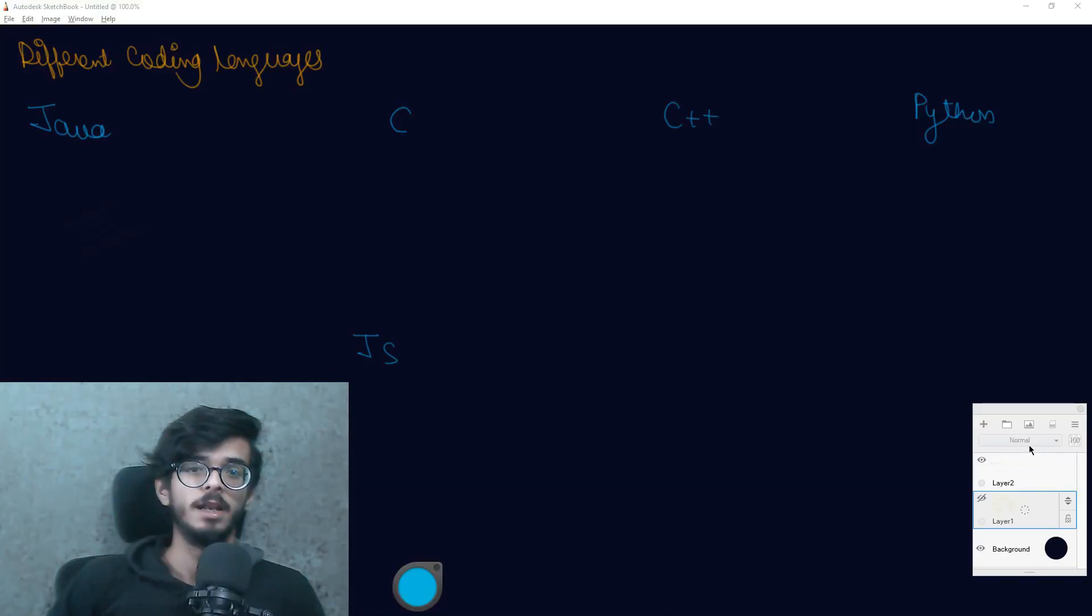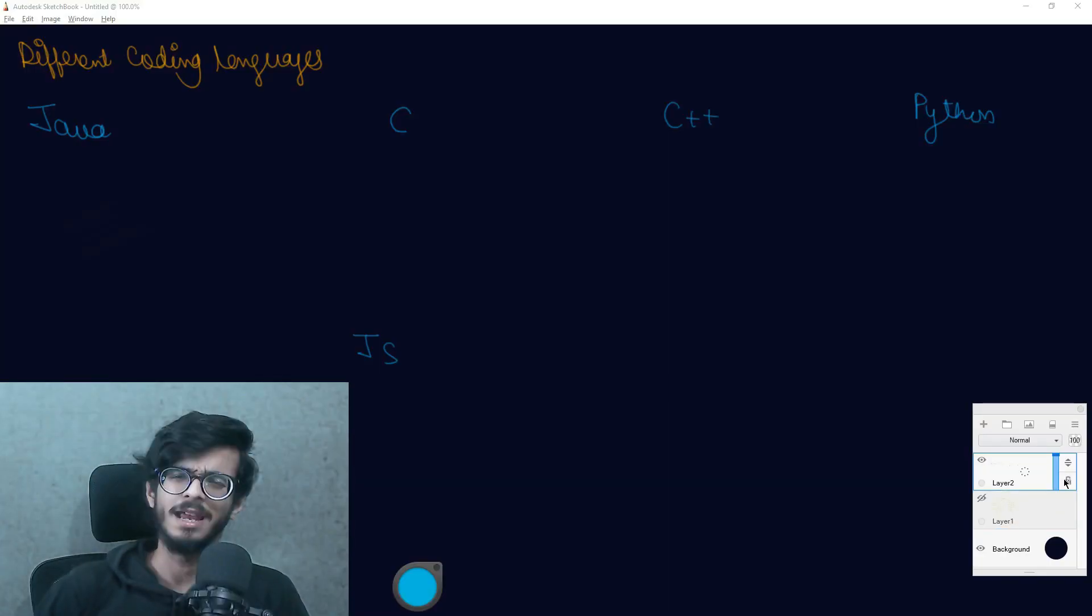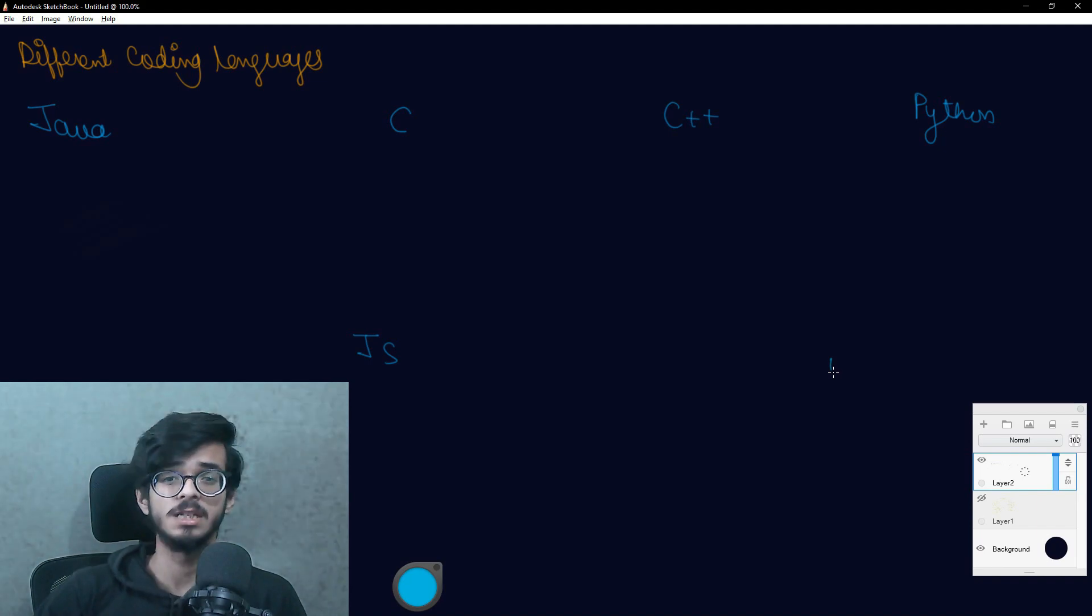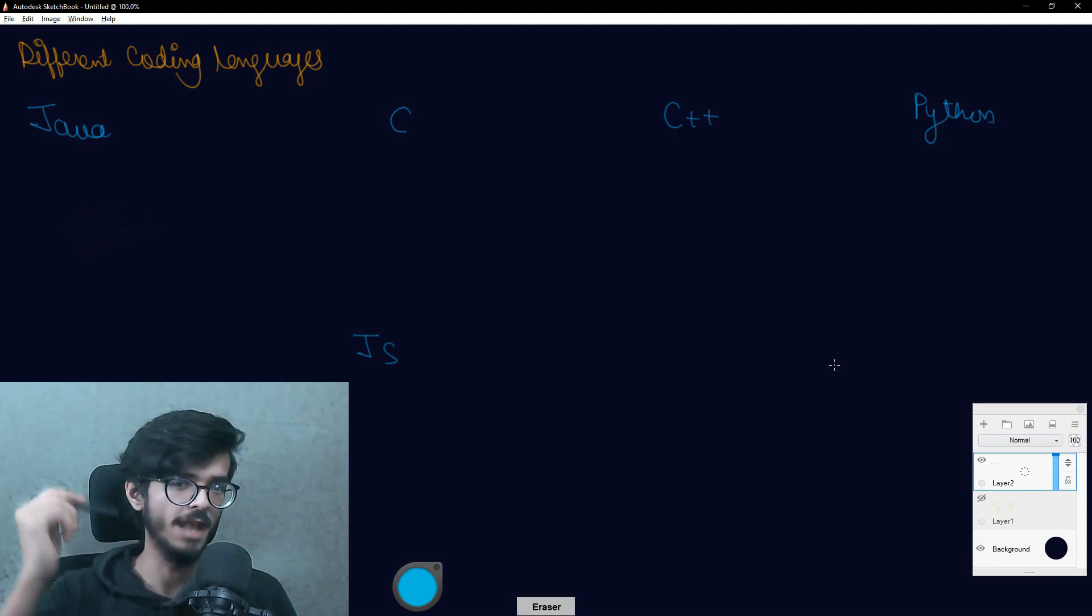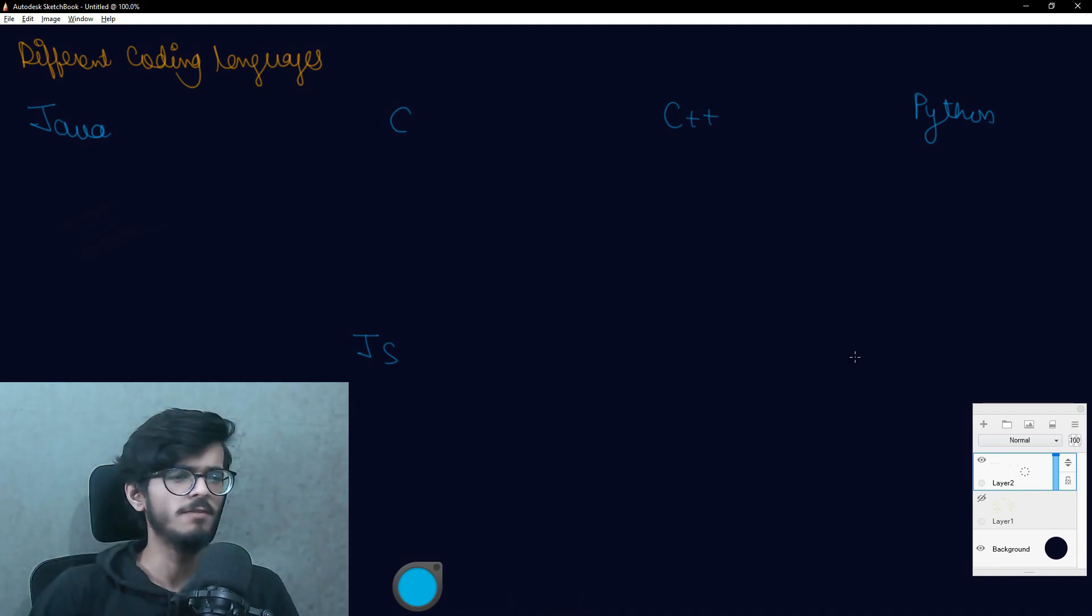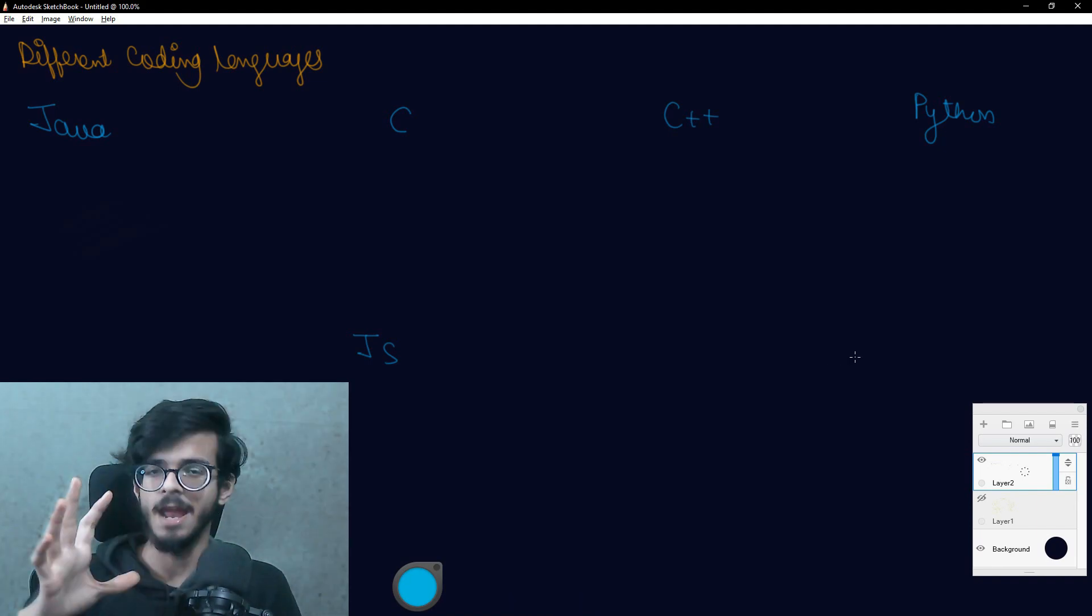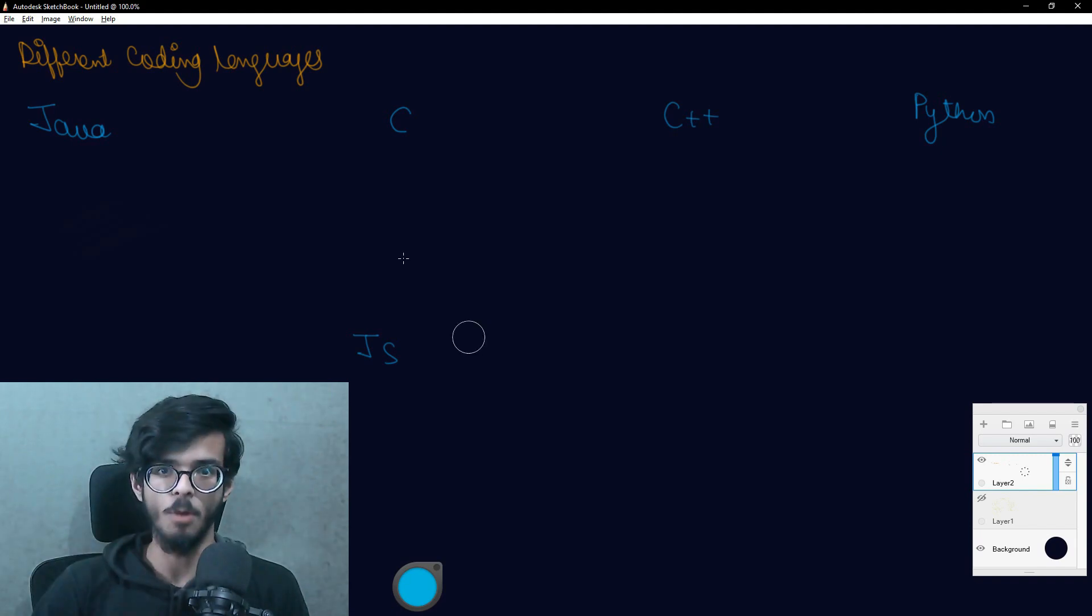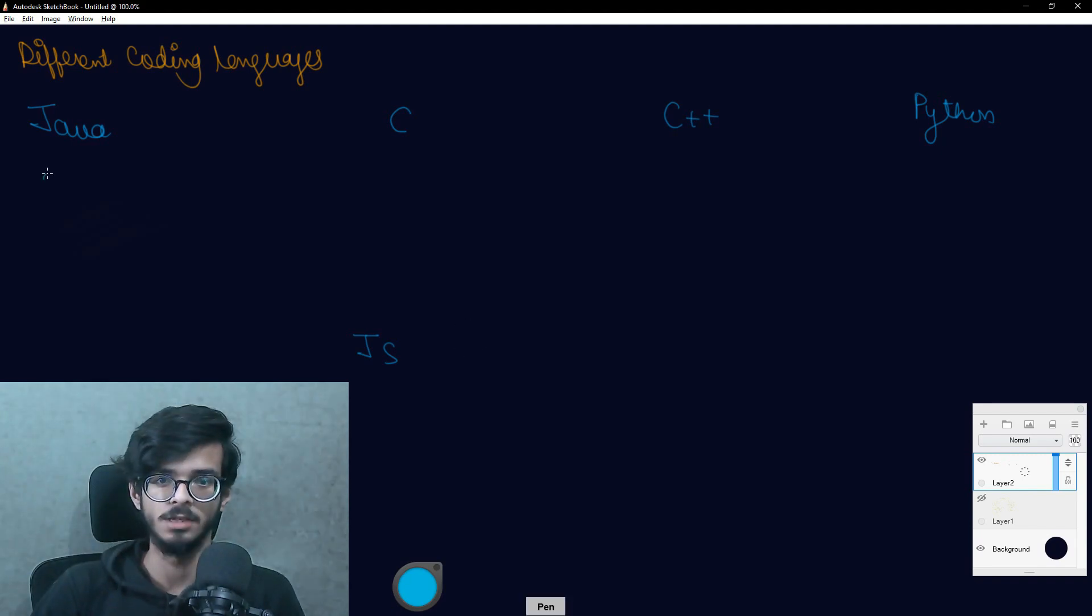We are having five choices for coding languages. First one is Java, second is C, third is C++, Python, and JS. I have taken these five languages because these are most popular five languages in coding world.